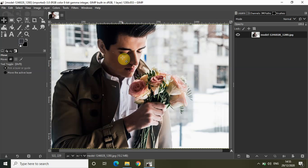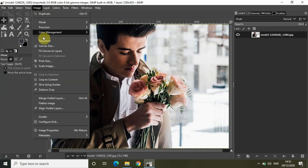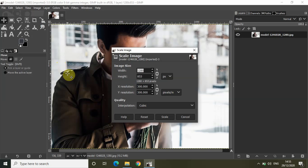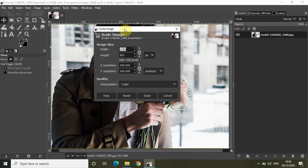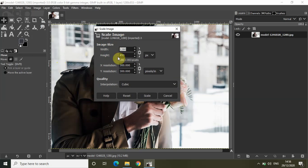To scale up or scale down this image, you need to go to the Image menu and click on the option called Scale Image. The moment you click on Scale Image, you will see the Scale Image dialog opening up with the image size, width, and height. The width is 280 and the height is 853.